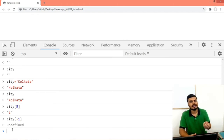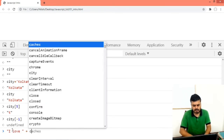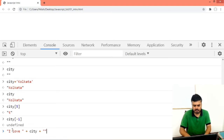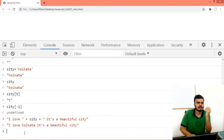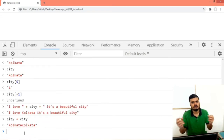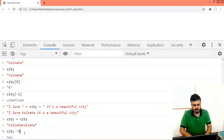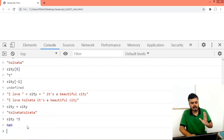Next I will show you how you can concatenate strings. So let's say I print 'I love ' plus city plus ', it's a beautiful city.' And you will see the output. You can do string concatenation using the plus operator — like 'string' plus city. However, if you try to multiply a string, like city times city, that will not work. It shows NaN — not a number. So multiplication does not work.